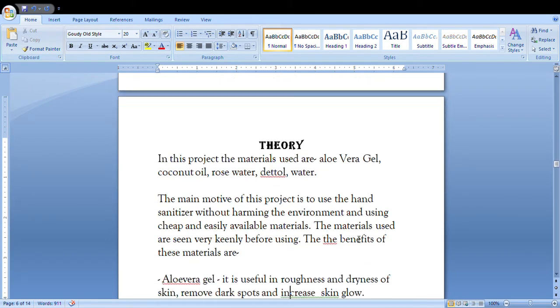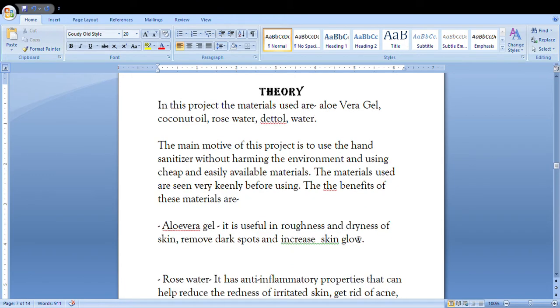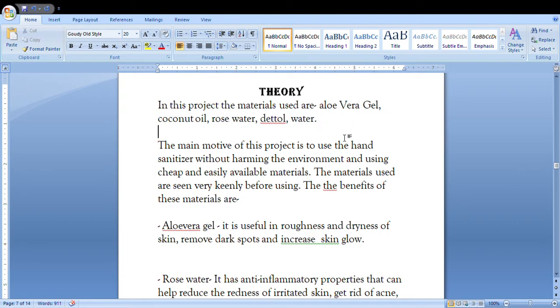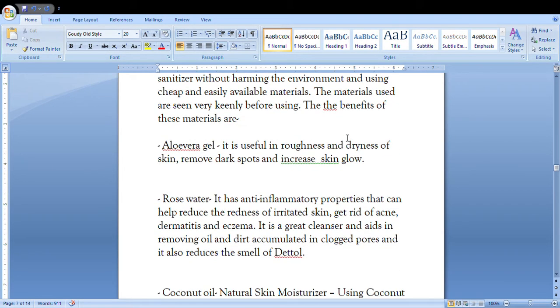Then you're gonna have to start with the theory, that what you're gonna use in this project. The products you are gonna use are aloe vera gel, coconut oil, rose water, Dettol, and water. You will mention that why are you gonna use it because they're not gonna harm the environment, they are cheap, they are easily available.